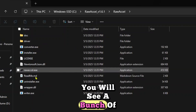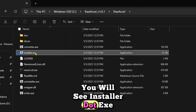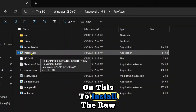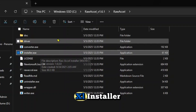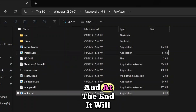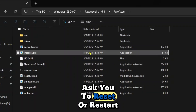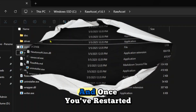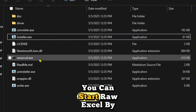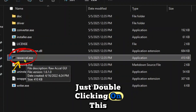Here you will see a bunch of files. You'll see installer.exe — double-click on this to install the Raw Excel installer. At the end it will ask you to restart your PC, and once you restart it you can start Raw Excel.